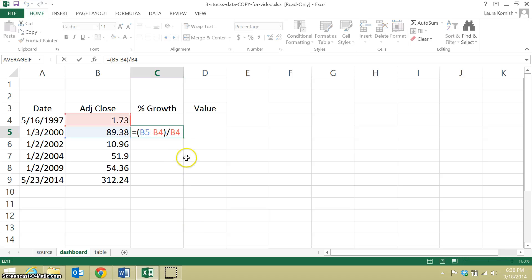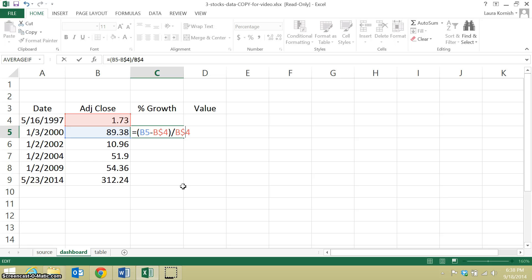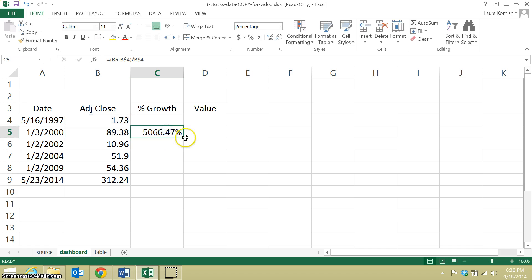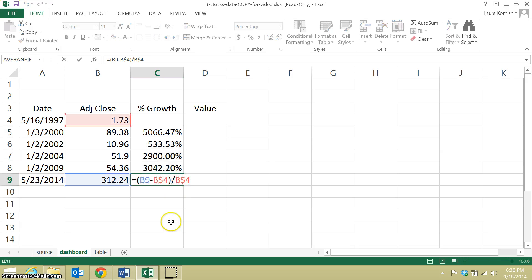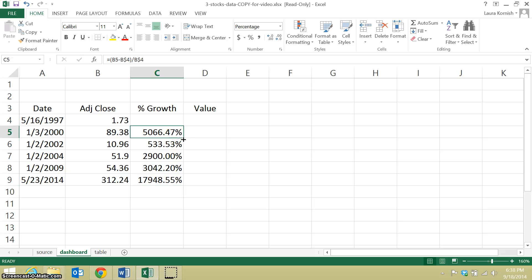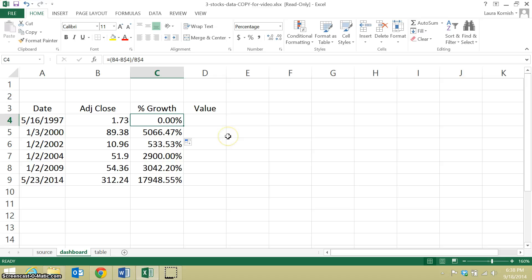Now I can't quite drag this formula the way it is. I need to lock the row for cell B4, because when I drag it, I still want it to refer to that first entry in this table. I always want it to refer to the first date when I'm calculating growth. So now I can drag that. You see how some things adjusted and some things didn't. And if I drag it up, then I get the answer that it grew zero from the moment that it started.